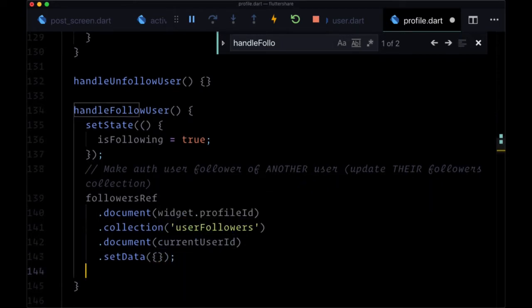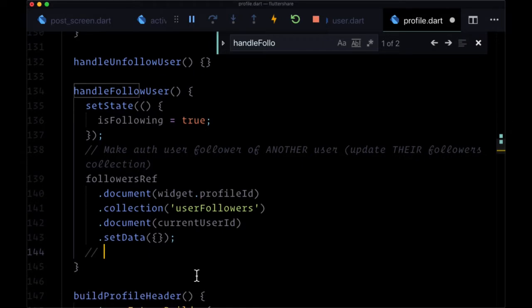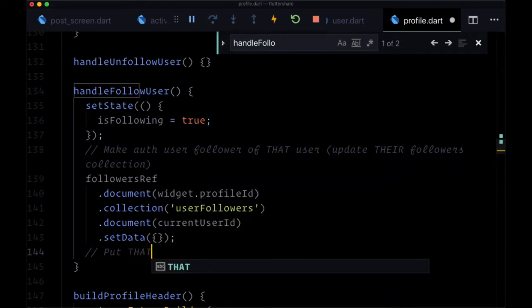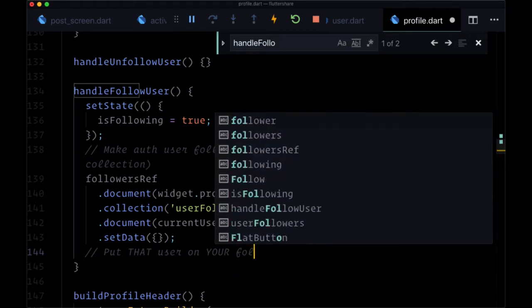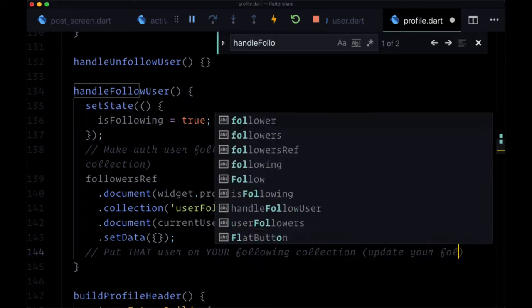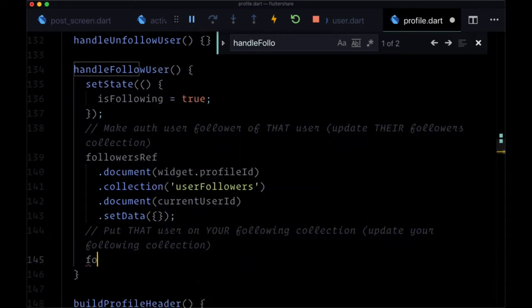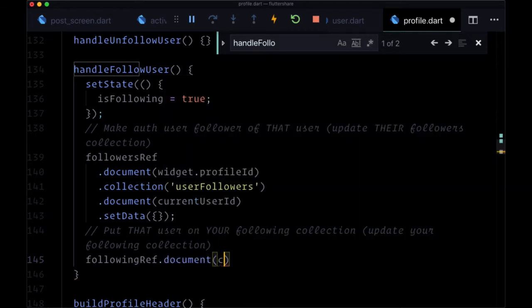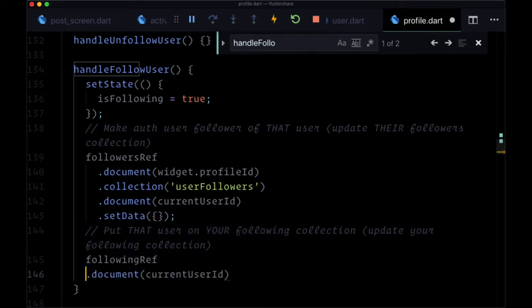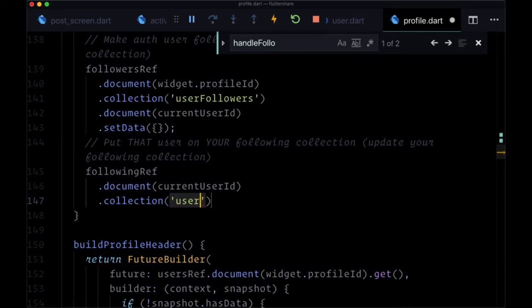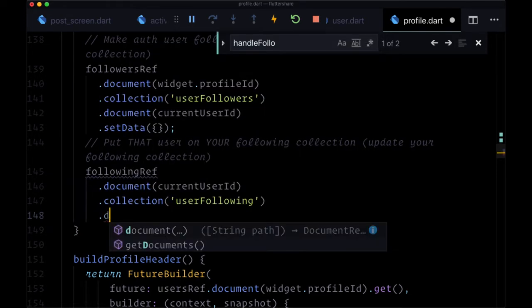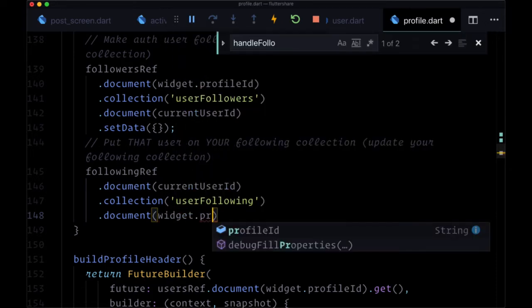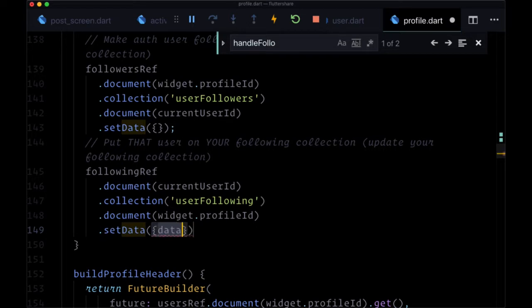And then the next step, we want to add the other user as part of our following, to indicate that we're following them. So put that user on your following collection. Update your following collection linked to your ID. So that will be followingref.document, current user ID, and the collection user following, the document of their ID, widget.profile ID. And again, we'll set data as an empty map.